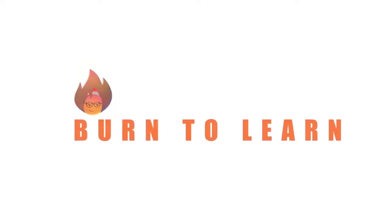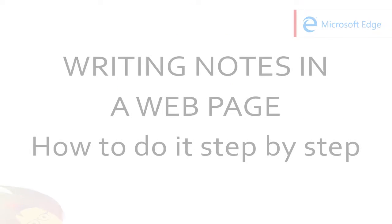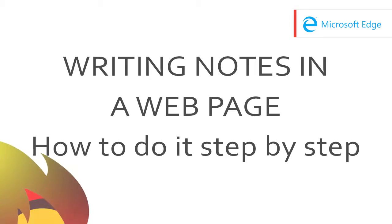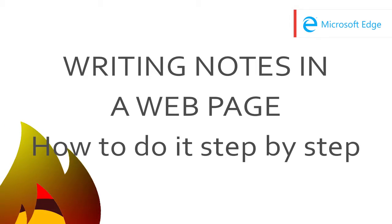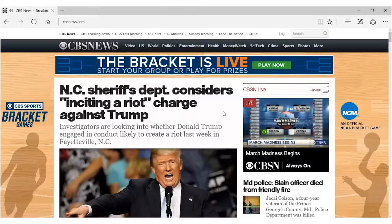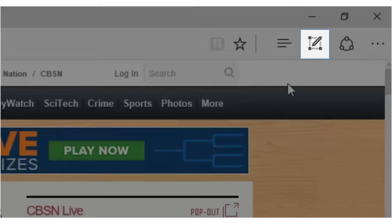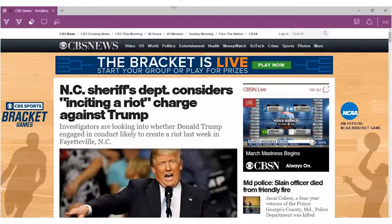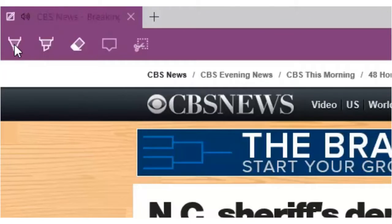The Microsoft Edge web browser allows you to add your own web notes to a web page. You access the feature by clicking on the Make a Web Note button on the top bar, shown here by the paper and pen icon.